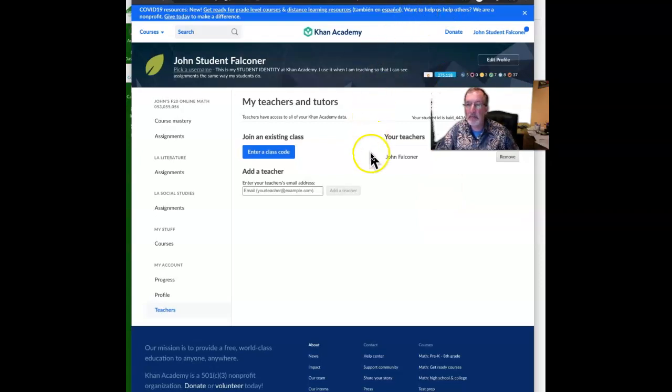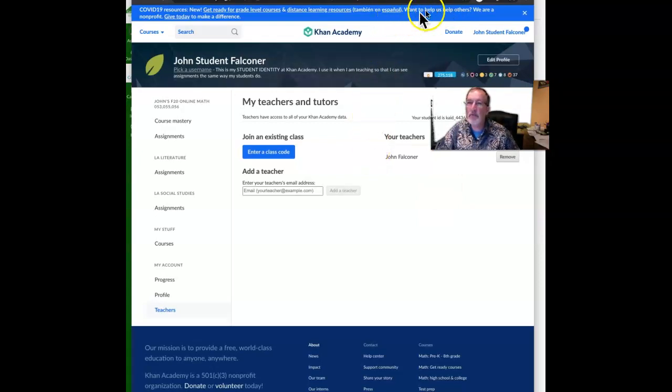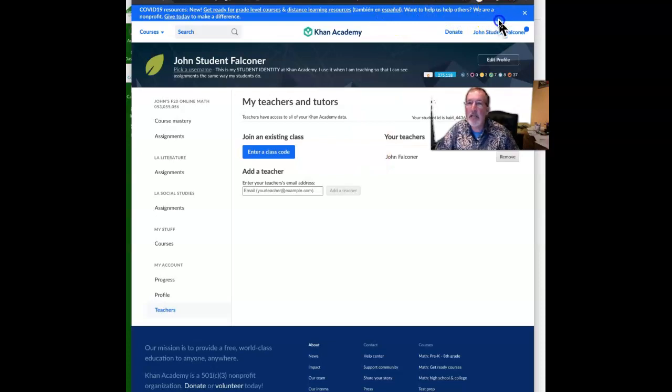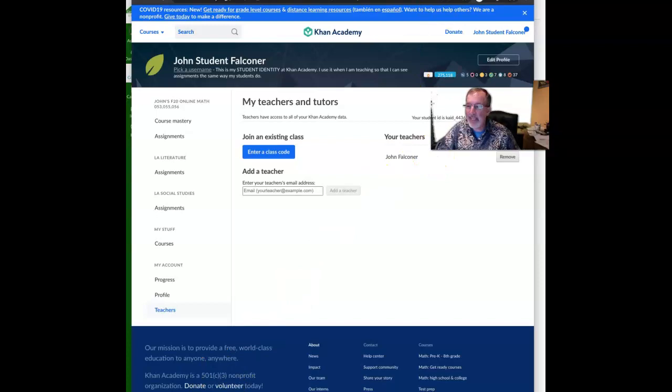The next step will be to check our name at Khan. All right, so we'll do that. We'll cover that in the next video.